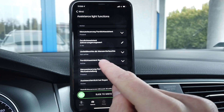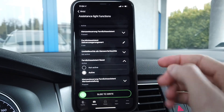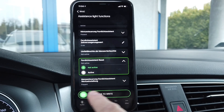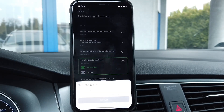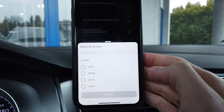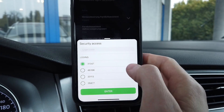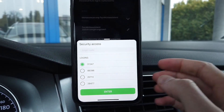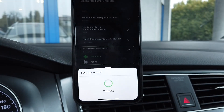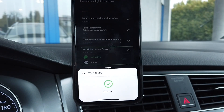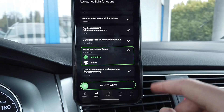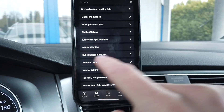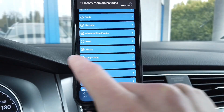It's currently active, so the reset function is active, and we want to deactivate it. Let's set it to not active. Slide it, then enter the security access code which is 3-1-3-4-7 — it's shown here in one of the login prompts. Let's set it up — success, and the adaptation was accepted by the car.